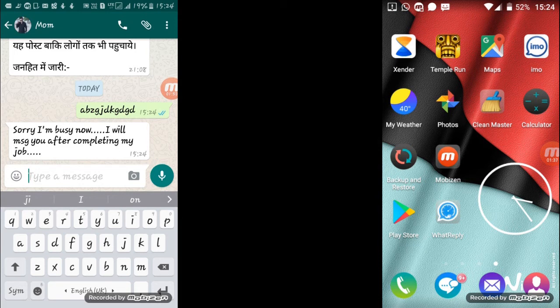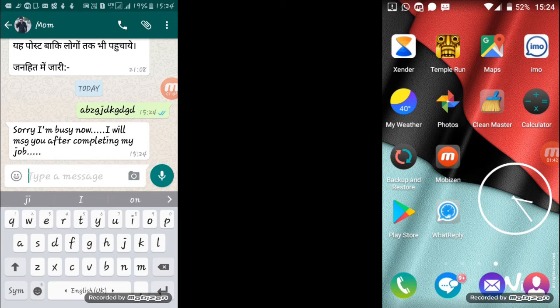And as you can see, I will get back a response, the message which I typed in the application, that sorry I am busy now, I will message you after completing my job.